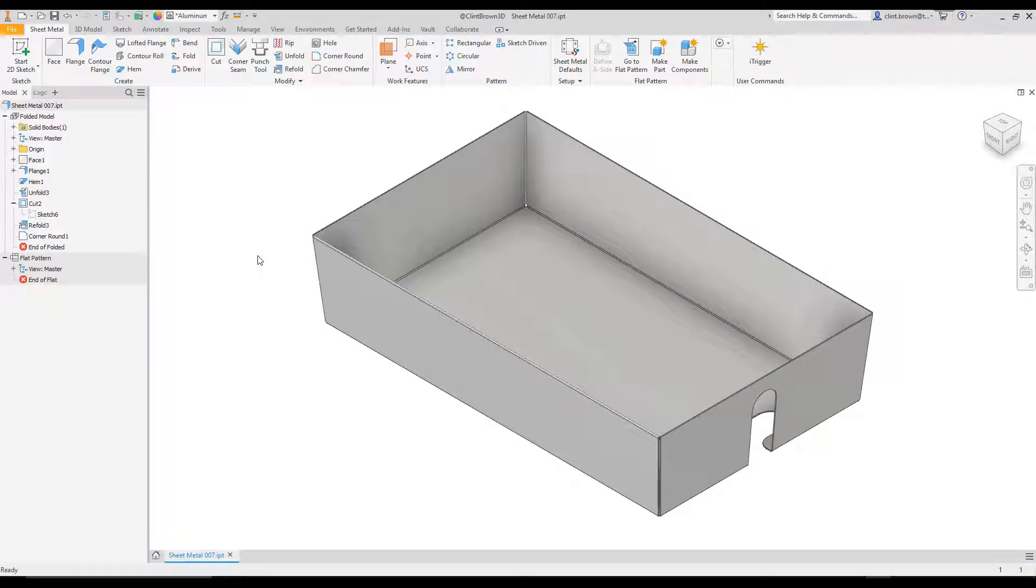Hi, Clint Brown here. In this video, I'm going to show you how to use the unfold and refold tool in the sheet metal environment.